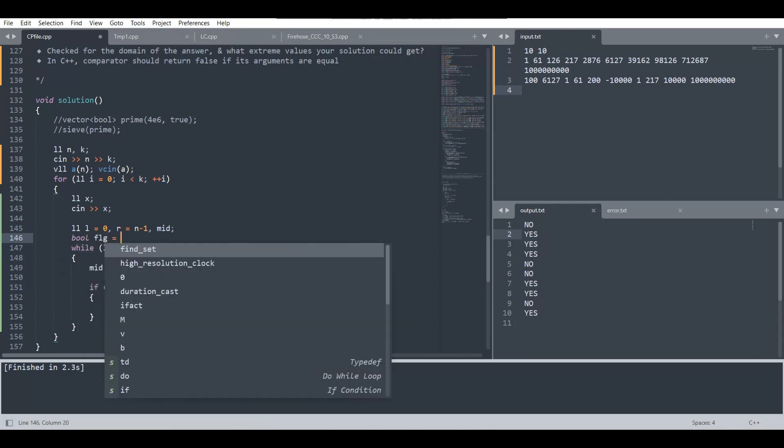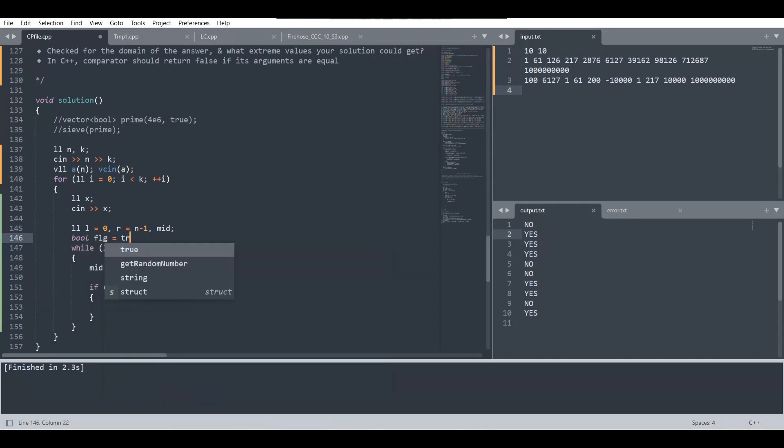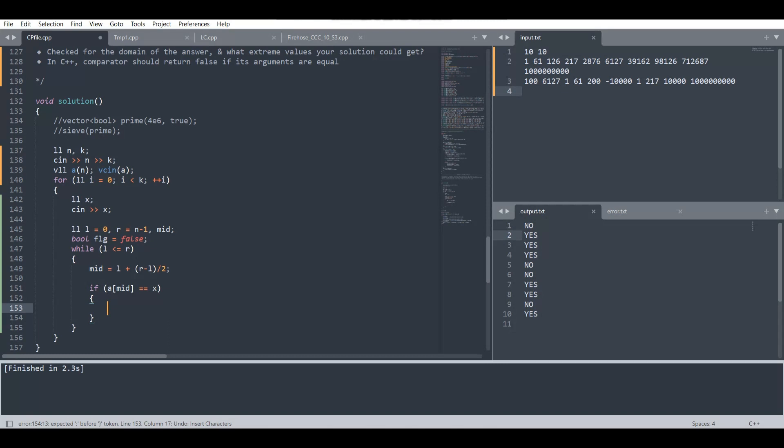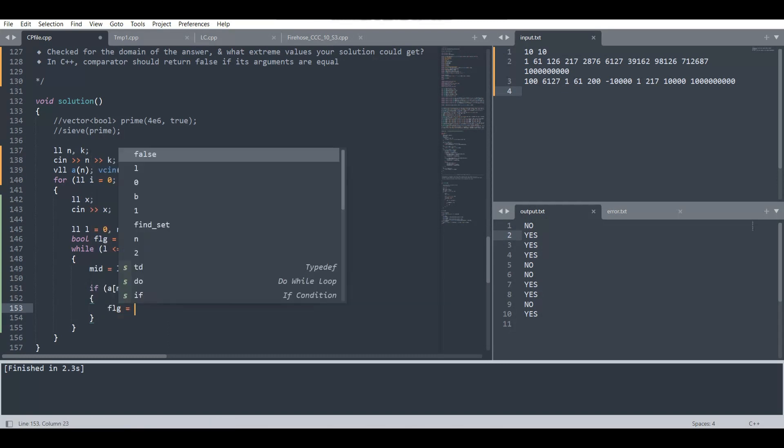We will initially put it as false. If we find this element anywhere in the array, we will mark this flag as true and break from the loop.